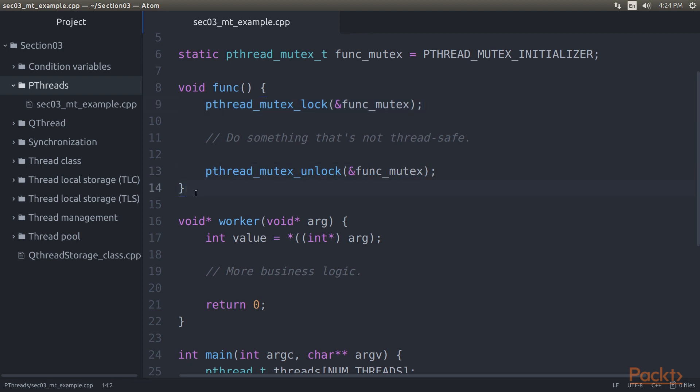There's also the pthread_mutex_trylock function, which is like the regular lock version, but will return immediately if the referenced mutex is already locked instead of waiting for it to be unlocked. In this example, the mutex is not explicitly destroyed. This is, however, a part of normal memory management in a P-threads-based application.